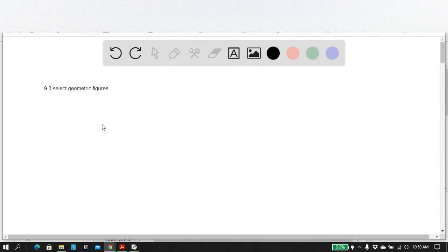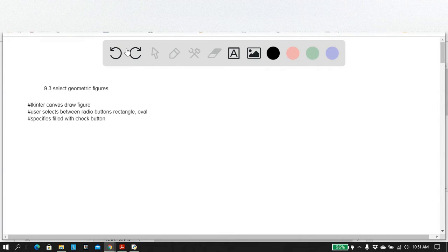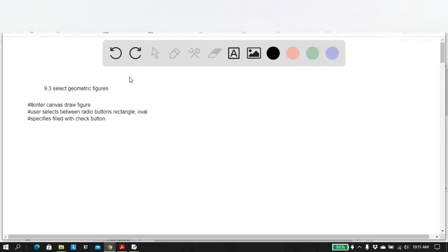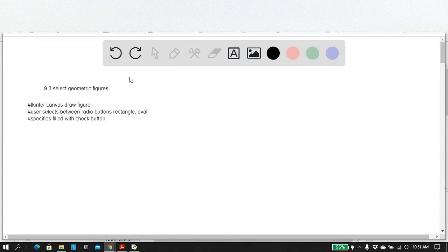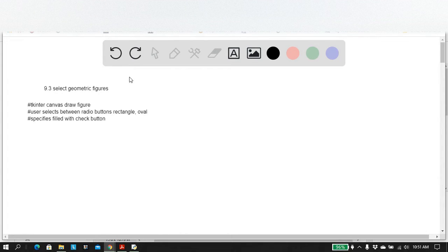And it is the problem of select geometric figures. The basic idea is that you're supposed to use tkinter canvas to draw figures, particularly a rectangle and oval, and the user selects between the two of them. They use a radio button, and they select between a rectangle and an oval.